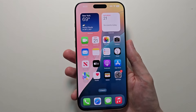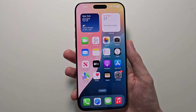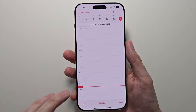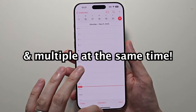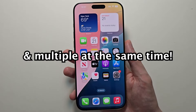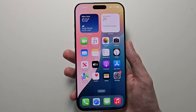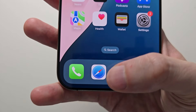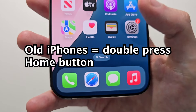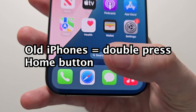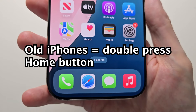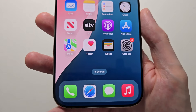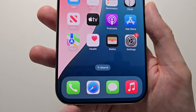Alright guys, I'm going to show you a closer look at apps on your iPhone 16, and also multiple apps at the same time. So on the older versions of iPhone, you had a home button — you double press it. But for the iPhone 16, of course, no home button.